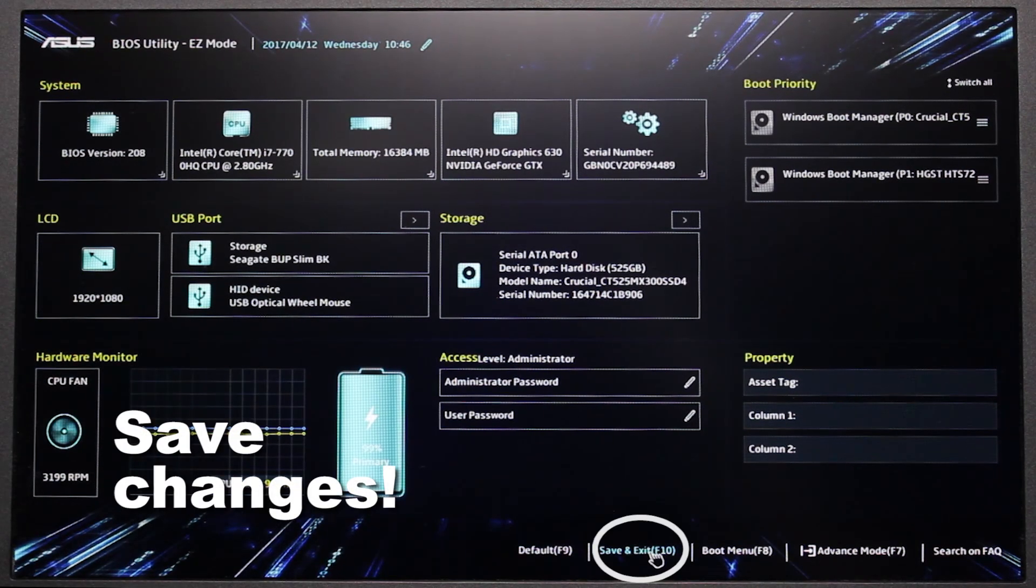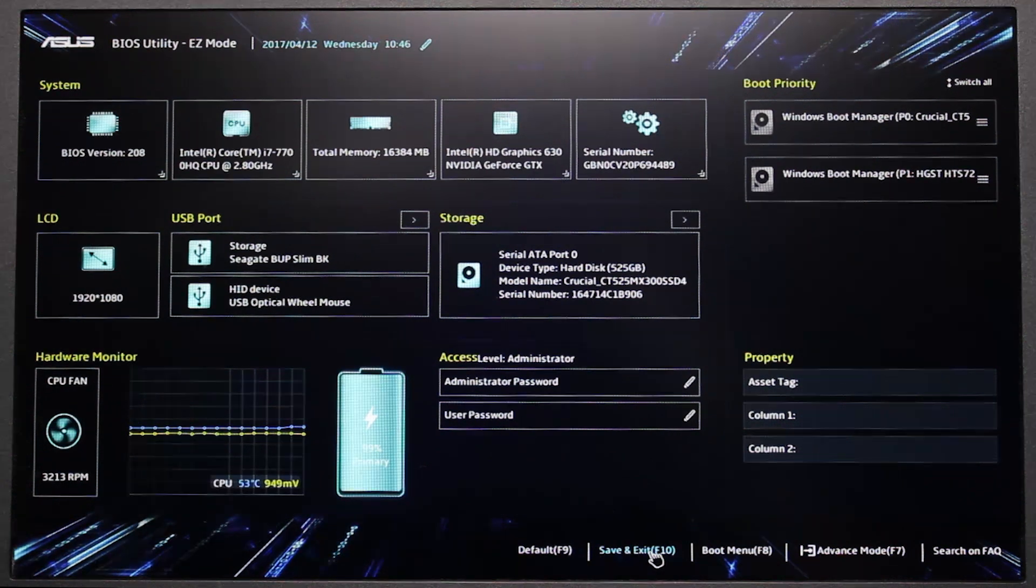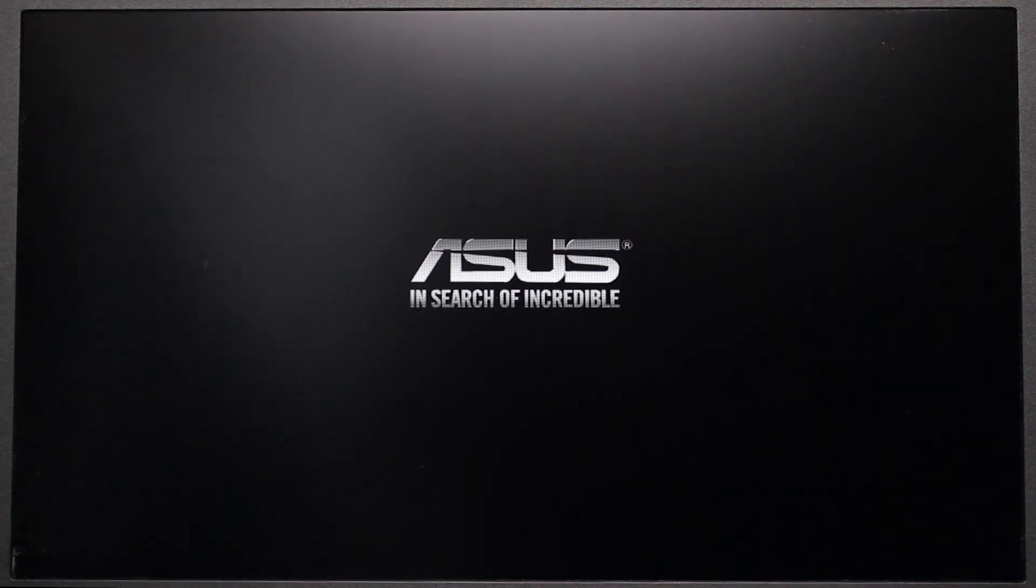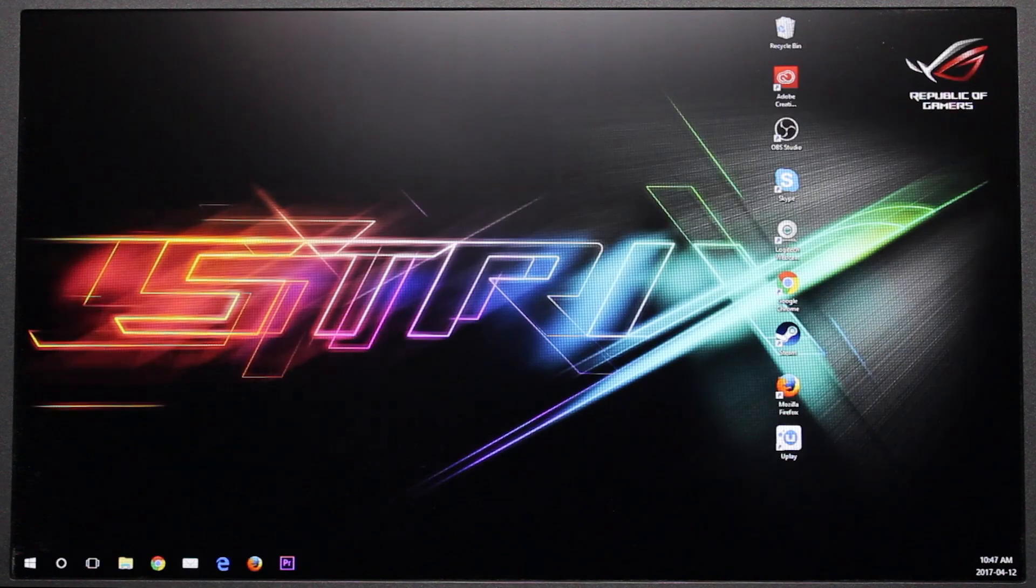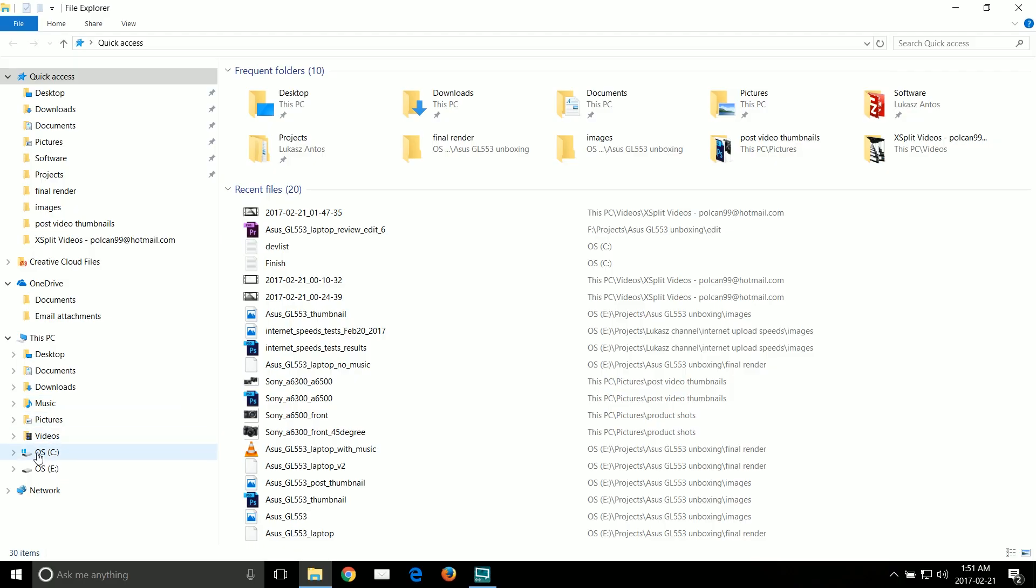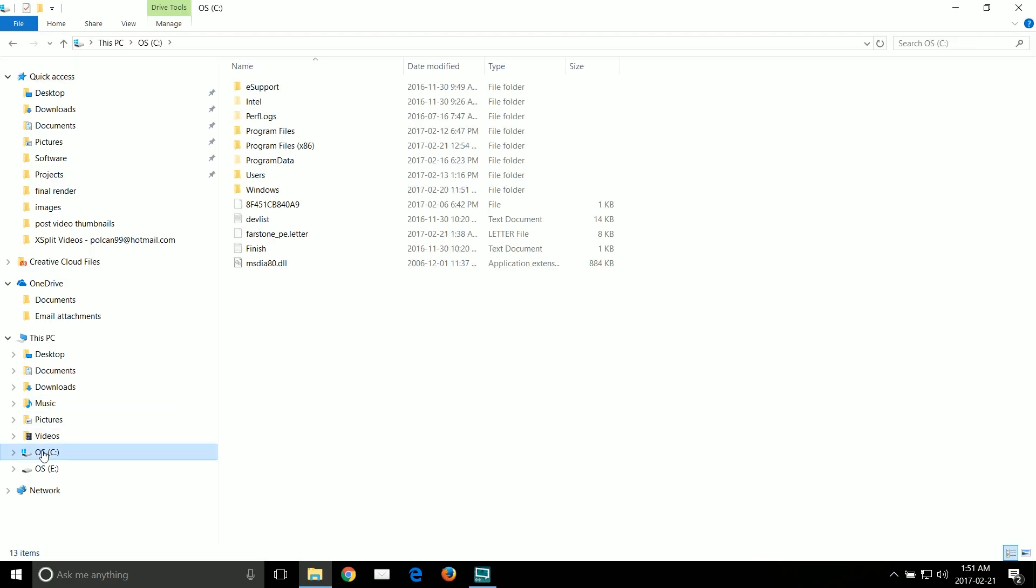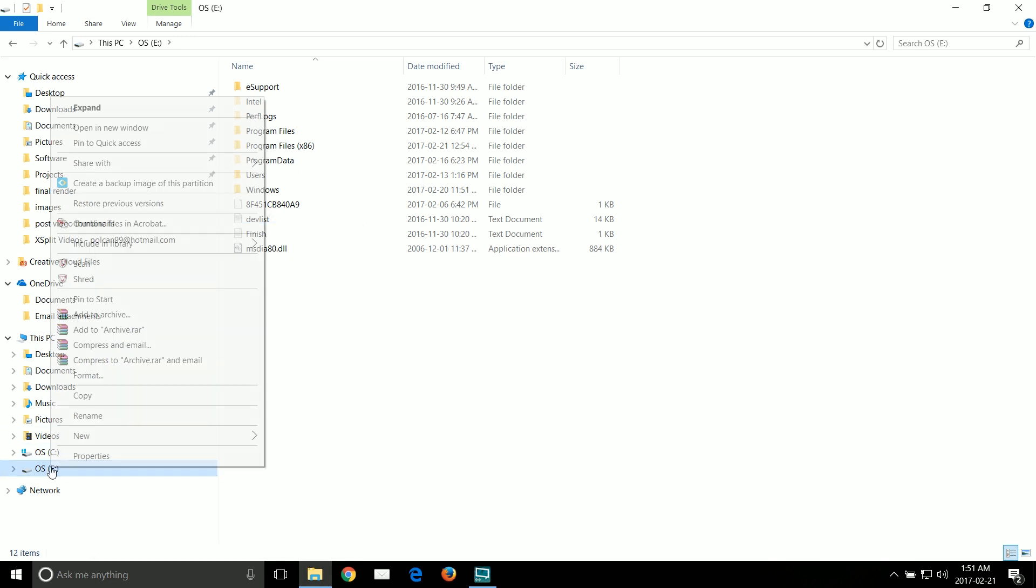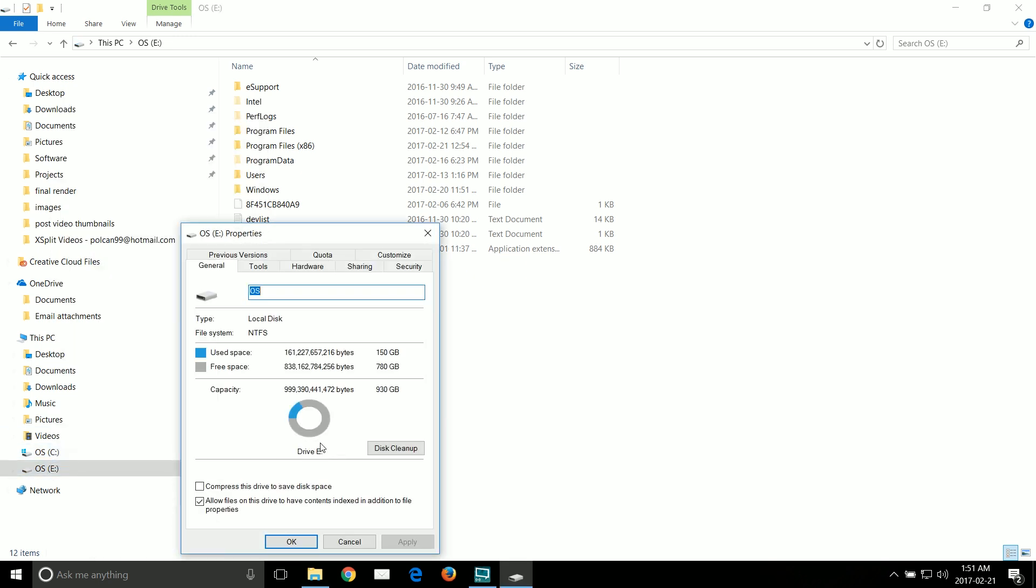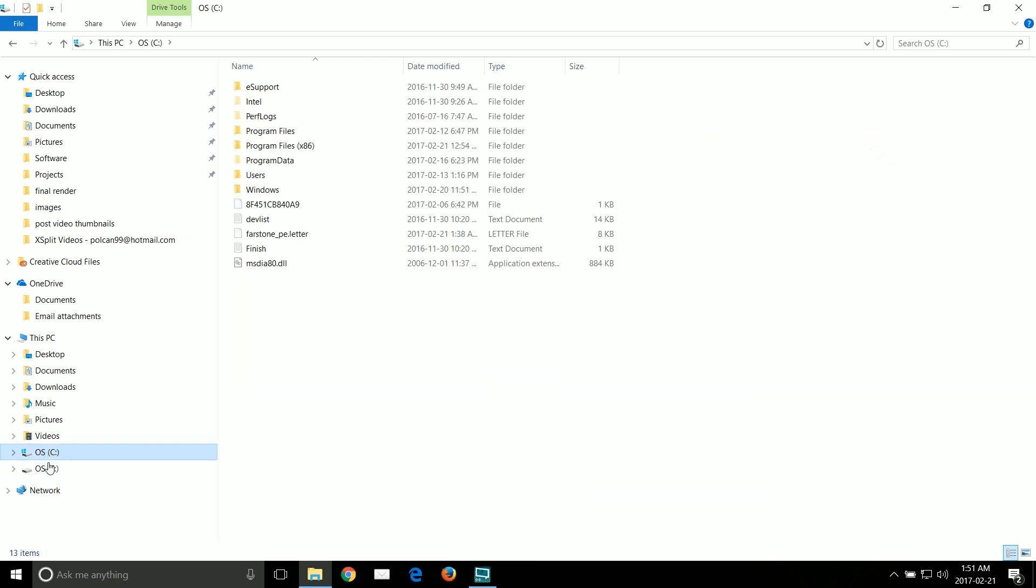So finish booting. Once you get into Windows go to File Explorer and you should see two drives. The C drive should be your SSD and the E drive should be your old 1TB spinning drive. As you can see both drives are marked as operating system drives so you can still boot from either of the two drives.